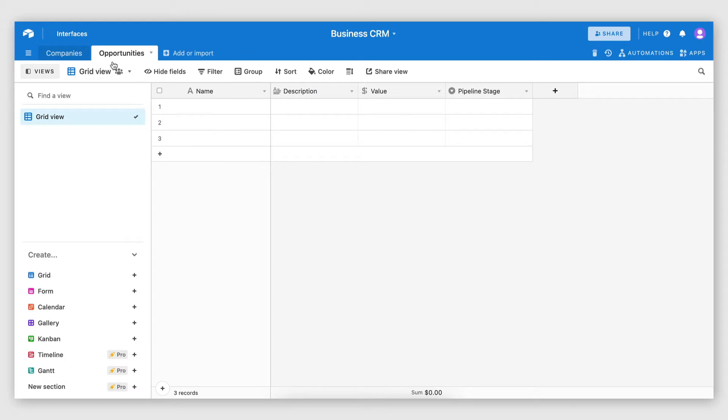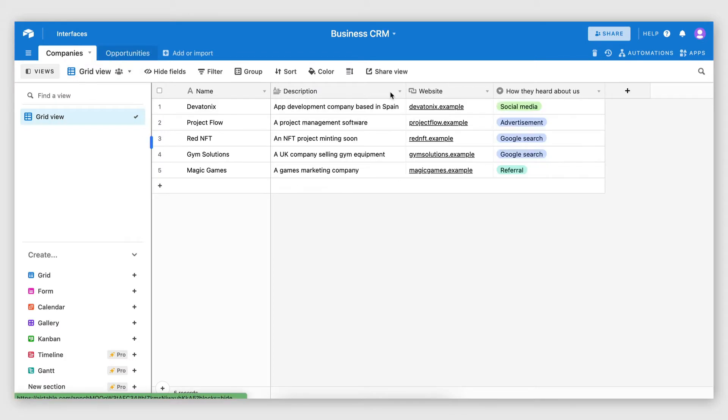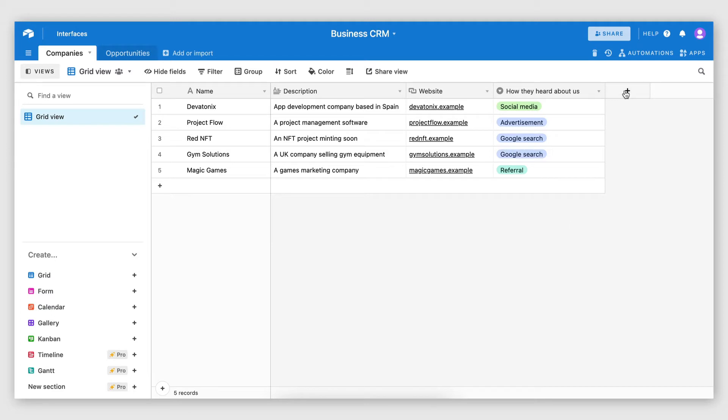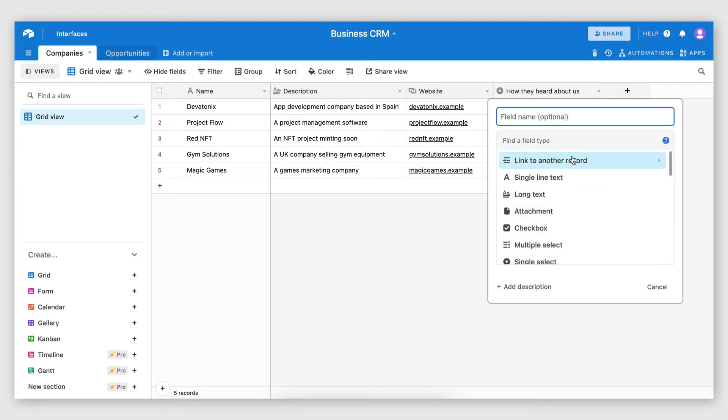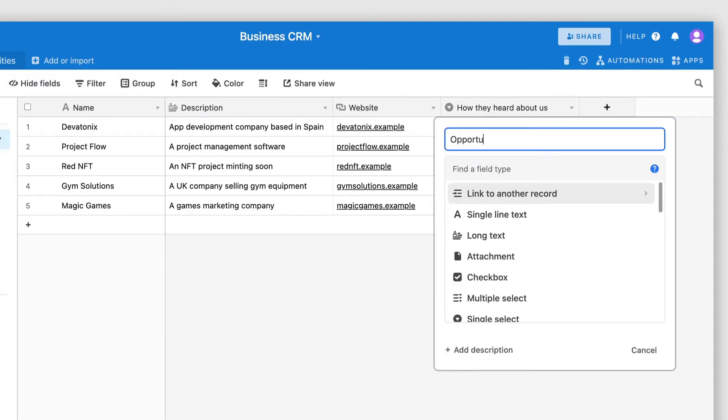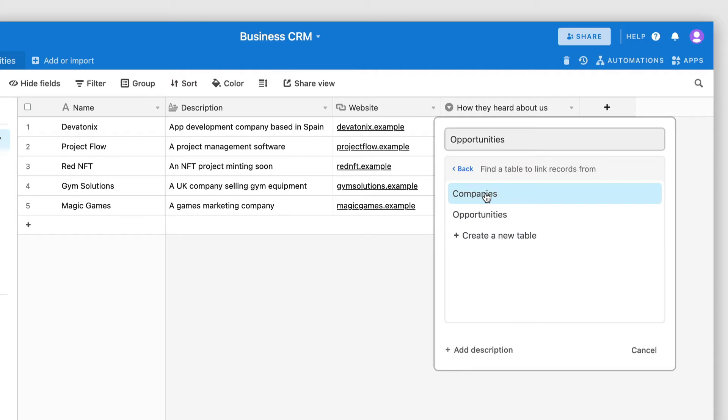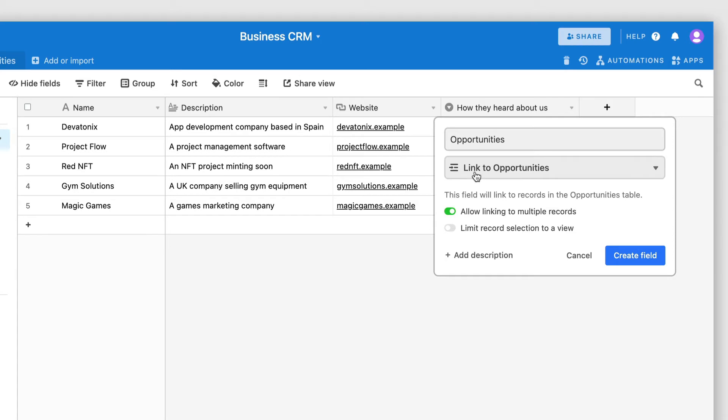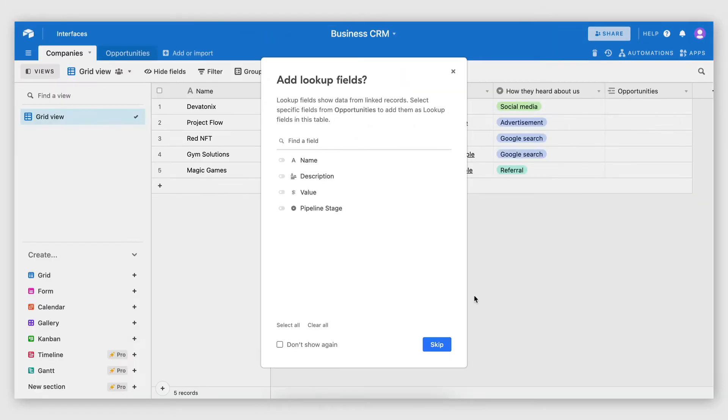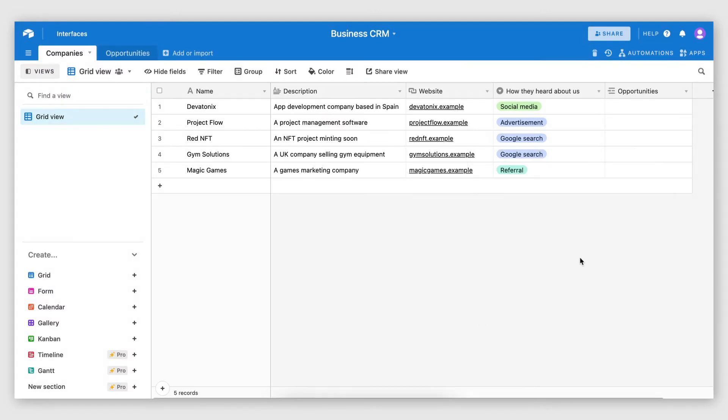Now, what I will do next is actually link a company to an opportunity. I need to be able to select which opportunities are tied to which companies. And I'm going to do that by creating a link to another record field on the company's table. This is something I personally like to call relations. So I'm going to call this opportunities. And the reason I'm using plural here is because a company can have multiple opportunities. So I'm going to choose opportunities as the type of record I want to link to. And I want to allow linking to multiple records, multiple opportunities. So I'm going to create this field. And at this point, I don't need to add any lookup fields. I'm going to skip this.